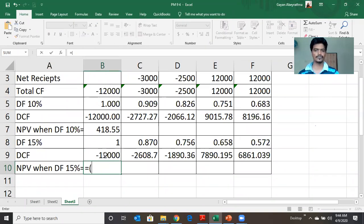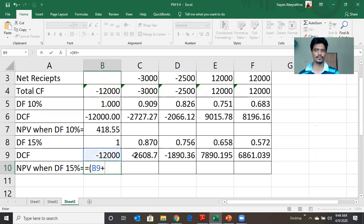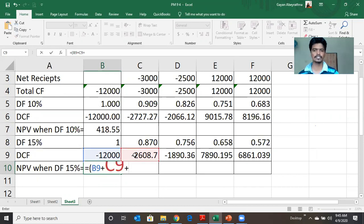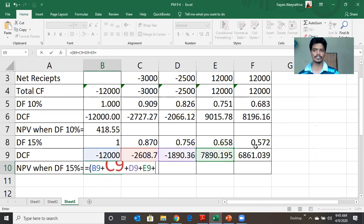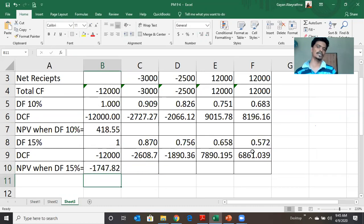As we did earlier, when the discounted factor is 15%, we can get NPV as: discounted cash flow year 0 plus year 1 plus year 2 plus year 3 plus year 4. The answer is a negative NPV.